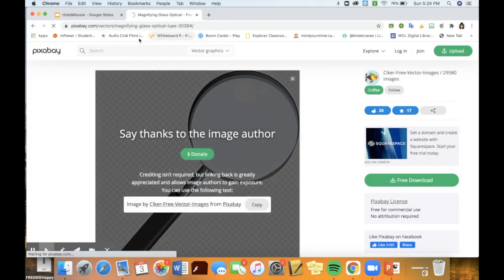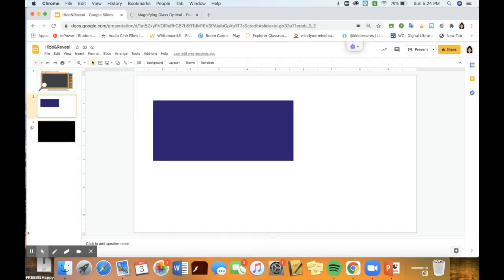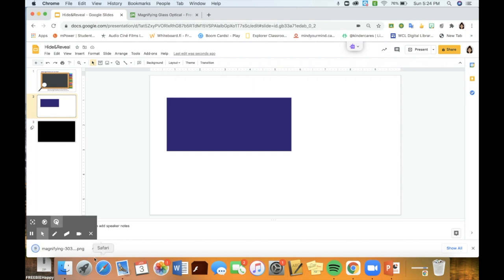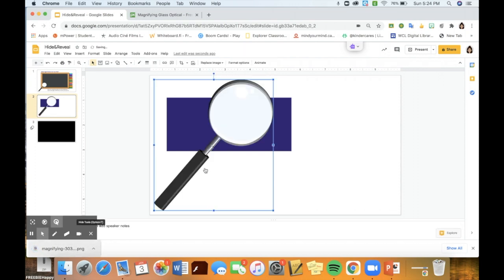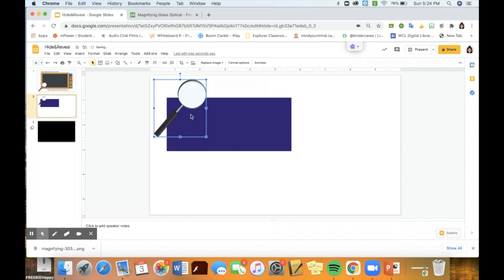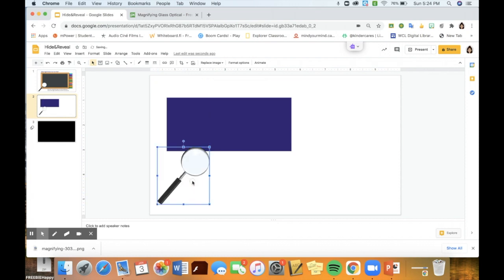Once you have your image saved, add it to your Google Slides. The reason that I suggest adding the magnifying glass second is because you always want for the font and the text to be at the front when you're considering the order of the items within your slide deck. That way, when you are going over them, this magnifying glass actually goes behind the font and that is why it looks like it's catching the hidden text.